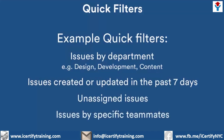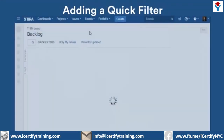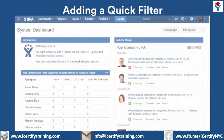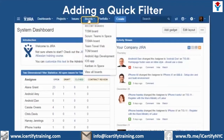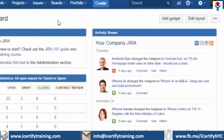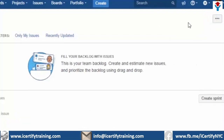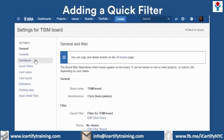Let's set up a filter of our own now. If you're working with a new project, you may not have any issues to filter just yet. But as part of your initial project setup, you might find it helpful to create some quick filters in advance. That's just what we're going to do here. To add a quick filter, start by navigating to your board. Click the More button, then select Board Settings. Select the Quick Filters link.